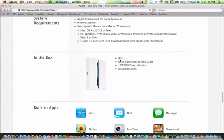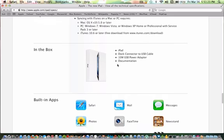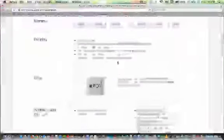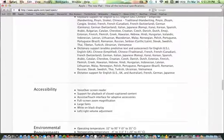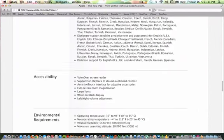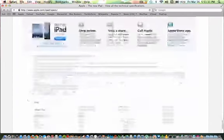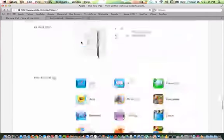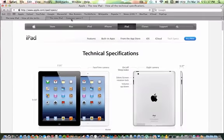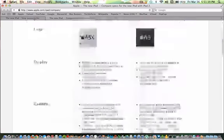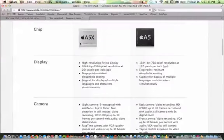You get the iPad, you get the dock connector, the USB cable, 10 watt USB power adapter, and documentation. So let's go ahead and do a little comparison between iPad 3 and iPad 2.